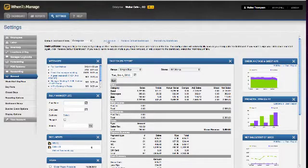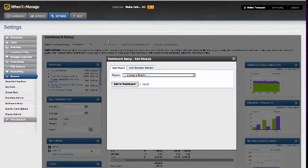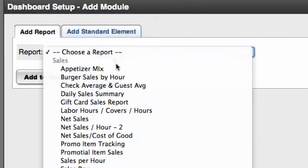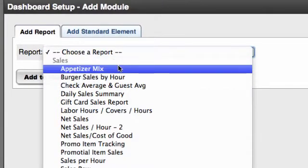So I click on add module. Here, I choose a report from one of our canned report options or a report that I've created.